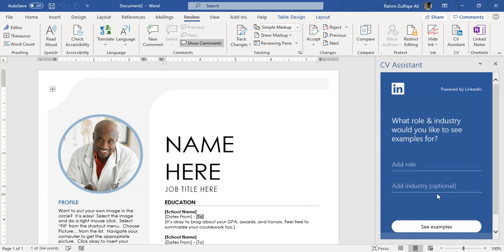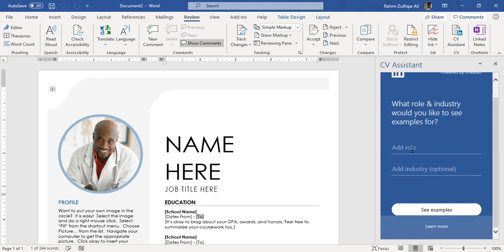I will click on get started. Now the next step, it's also stated on the top as powered by LinkedIn. This is one of the very awesome features integrated in Microsoft Word. It says what role and industry would you like to see examples for. What kind of a role and industry you would like to have in your resume to add, so when I click on just add role.